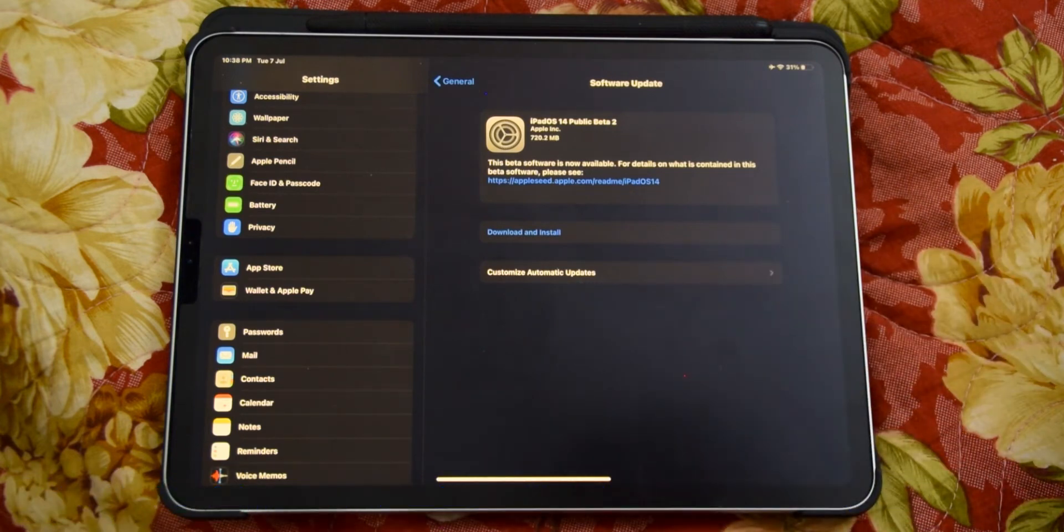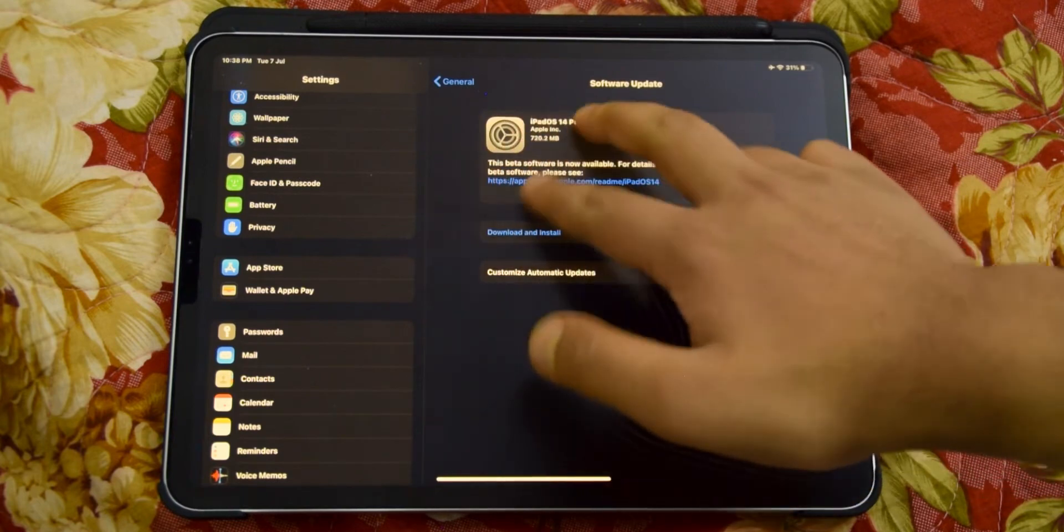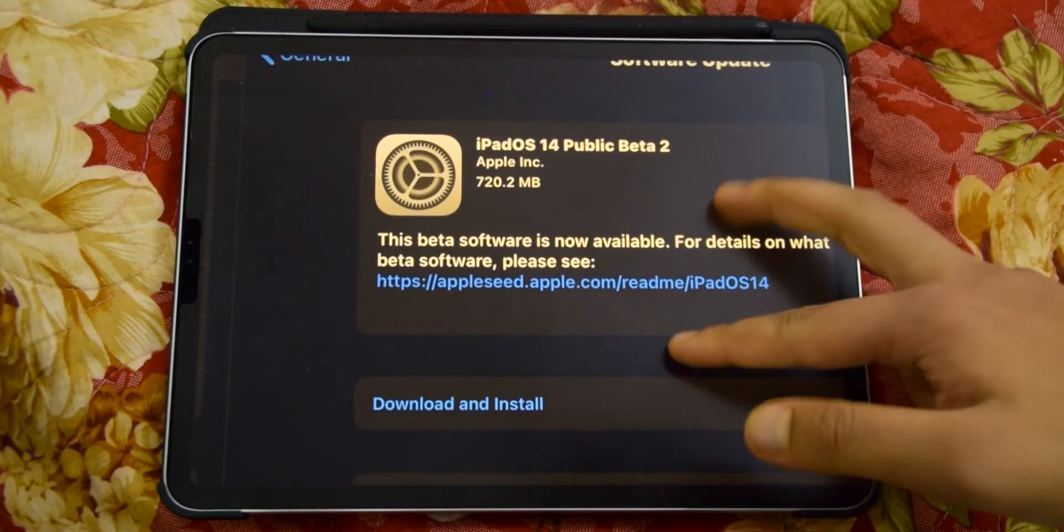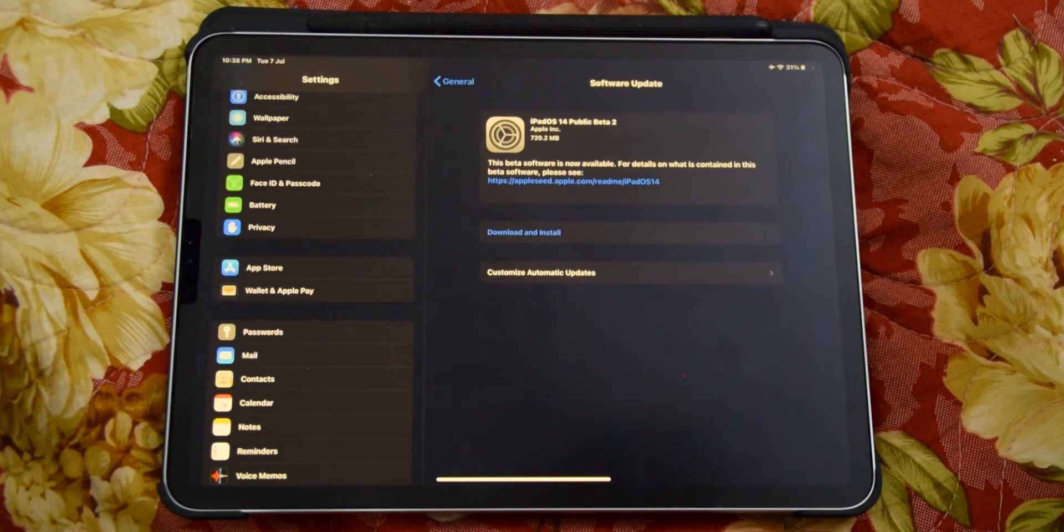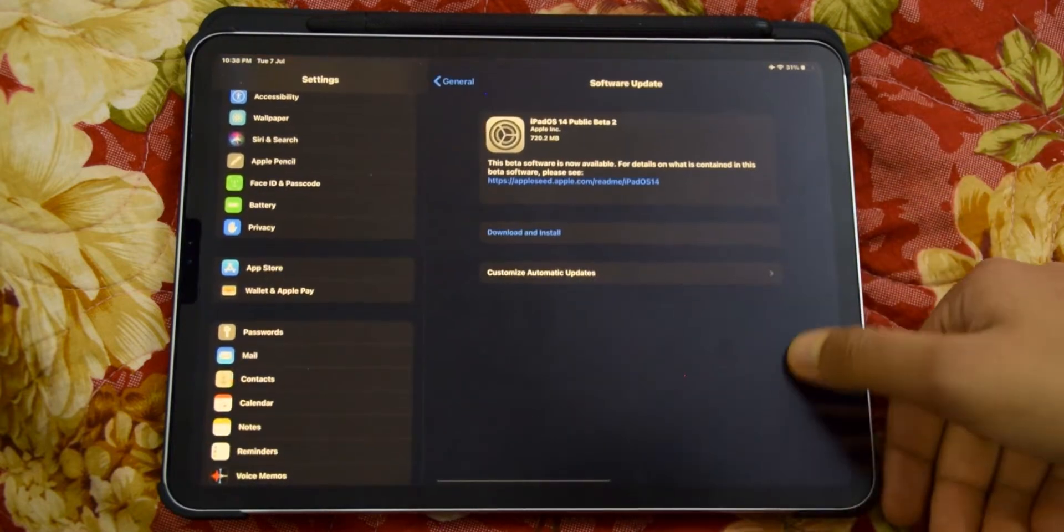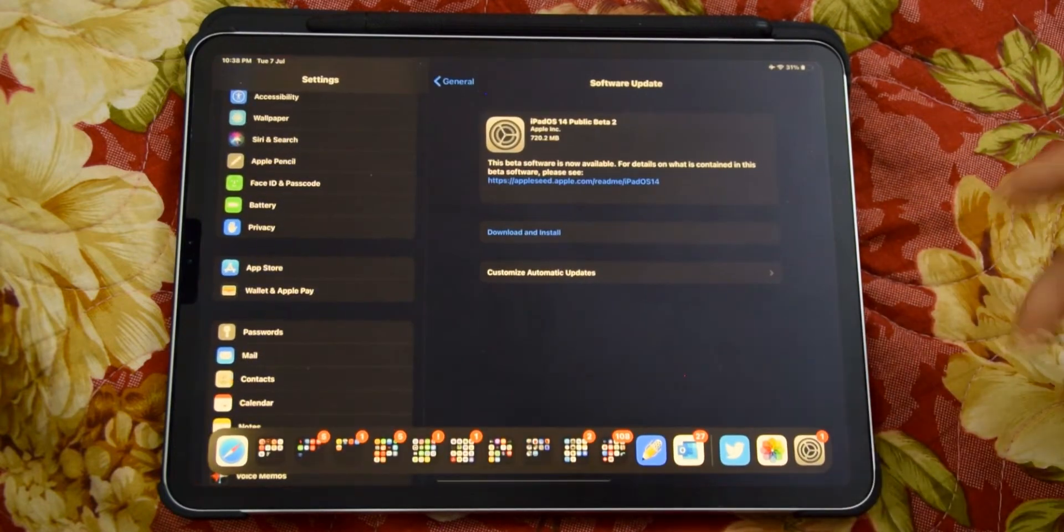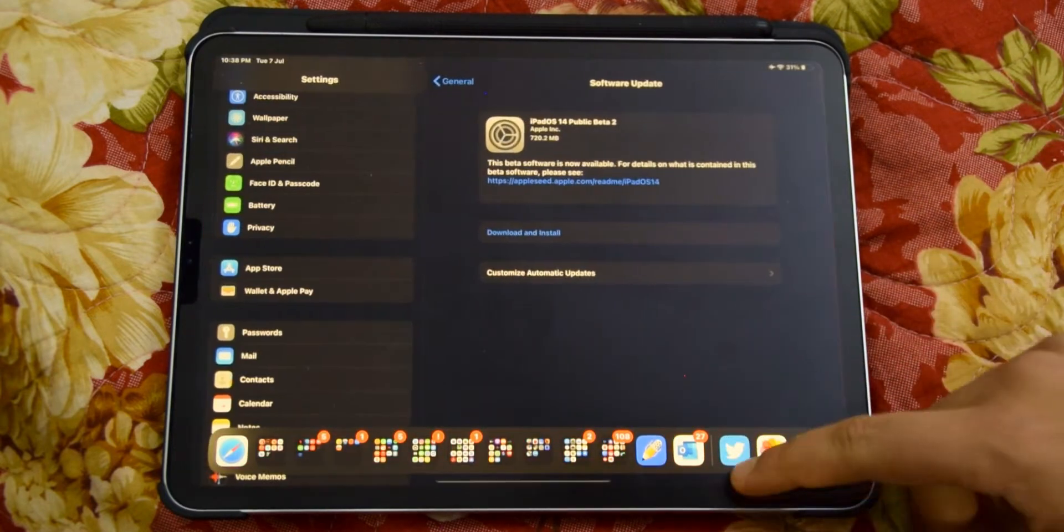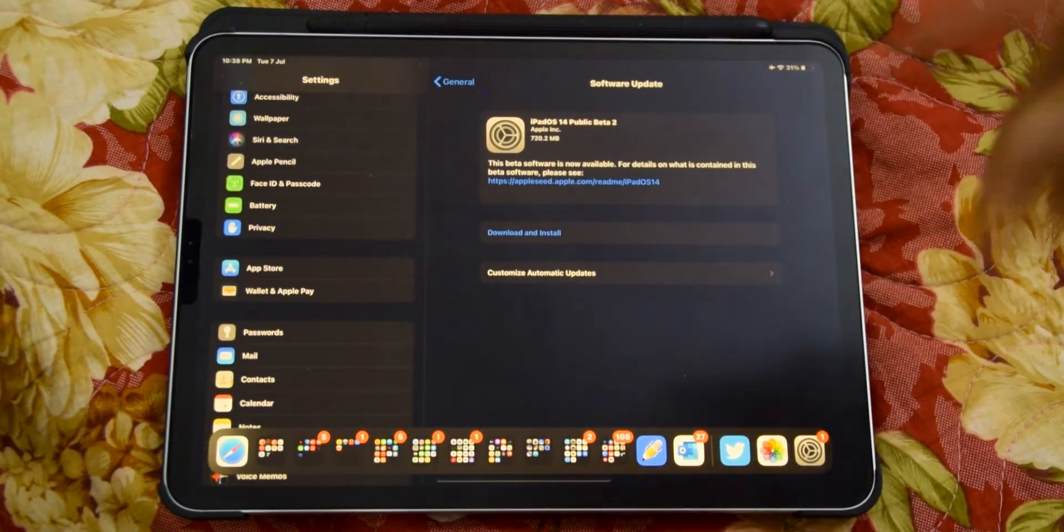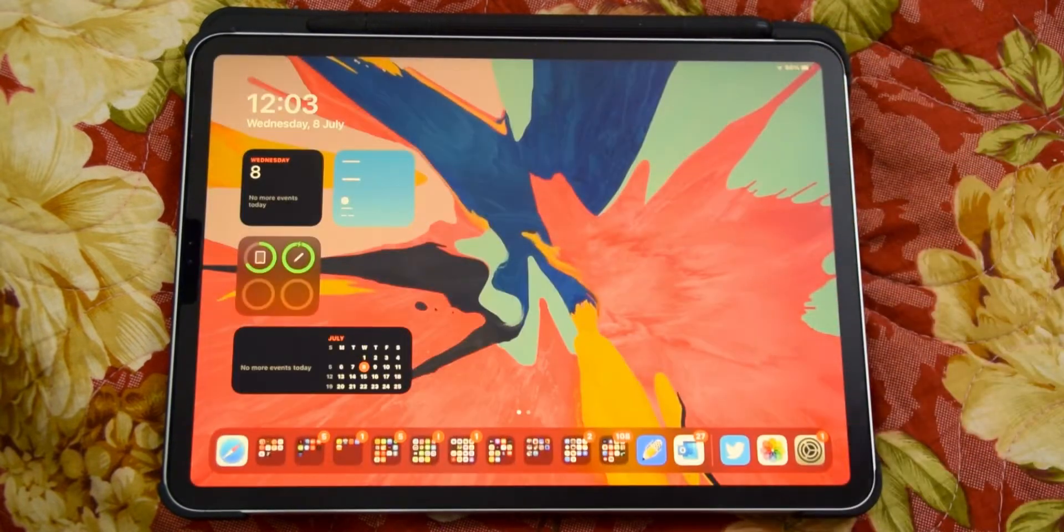As you can see, the update was 720 megabytes and I installed it. It didn't take too long, the servers weren't busy or anything. The update isn't too huge, but anyway, there are two bugs that I already saw that have been fixed.